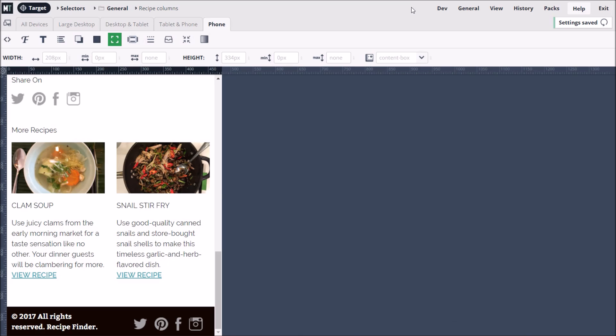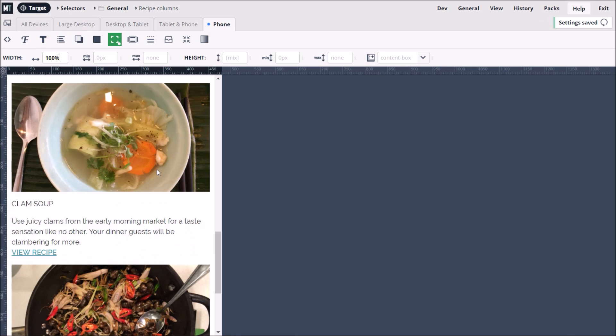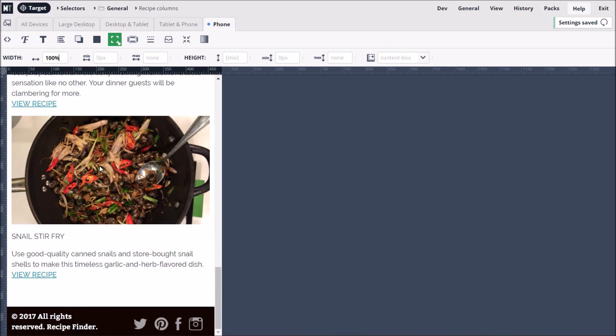Let's set the width of the columns to 100%. This allows the images and text to fill the full width of the screen. To keep this video short, let's finish by skimming through some other features.